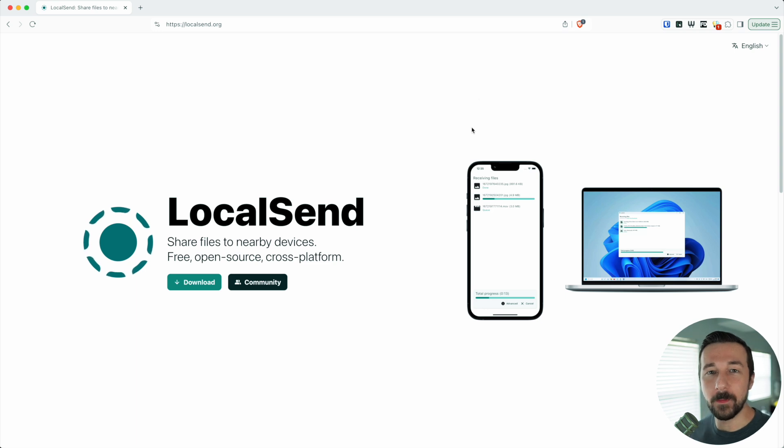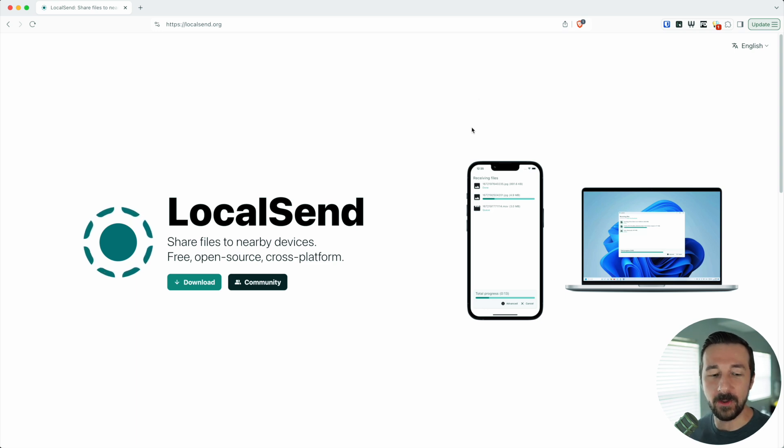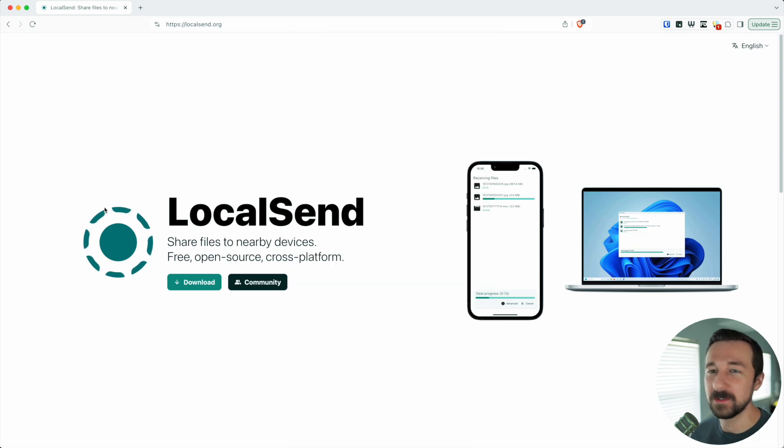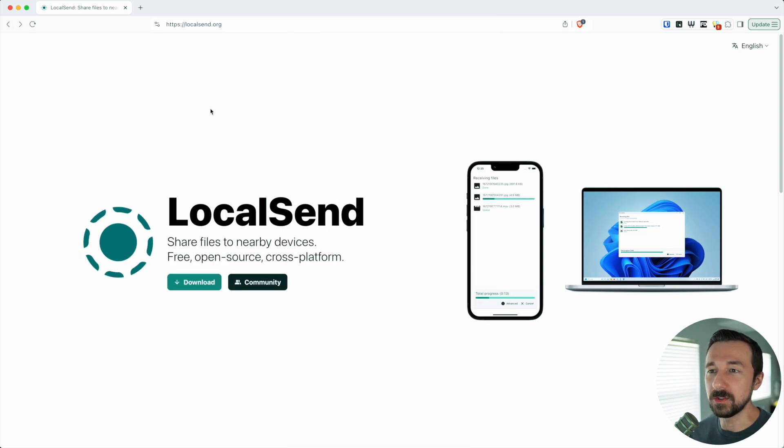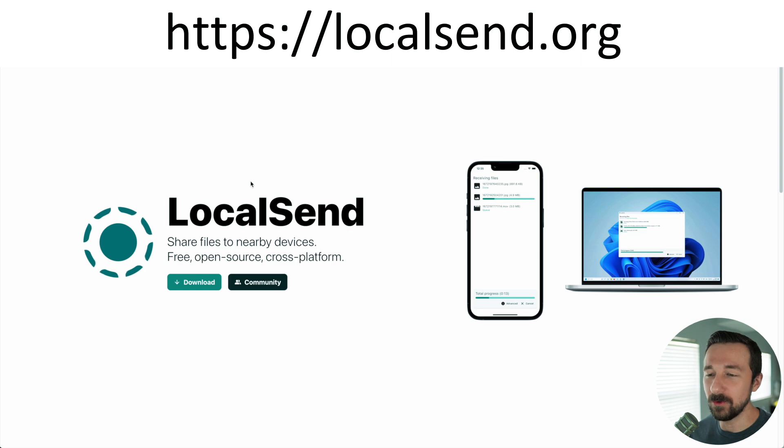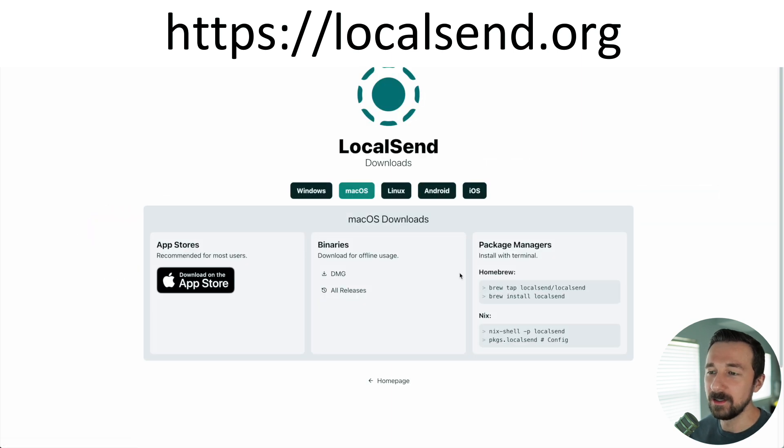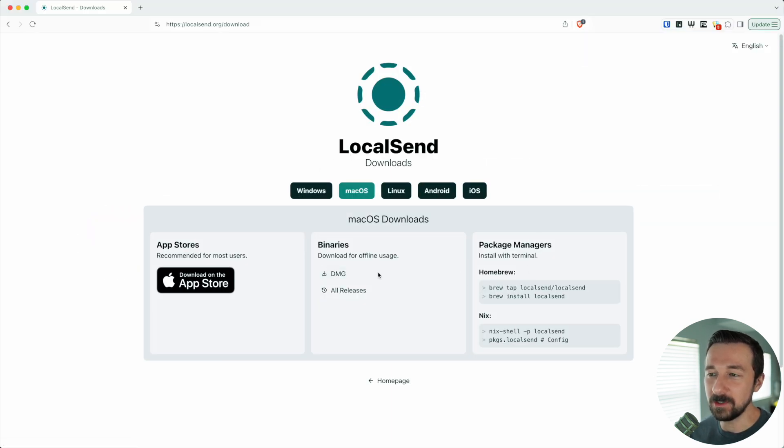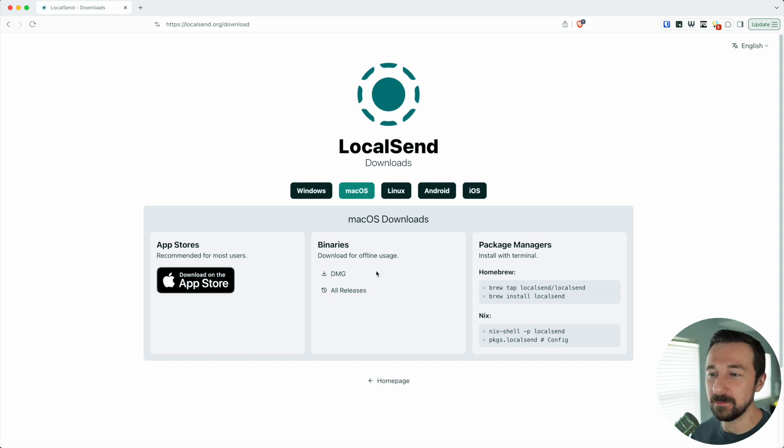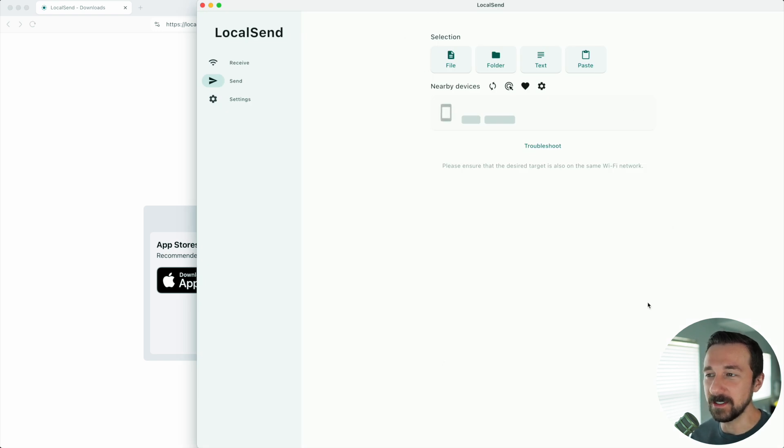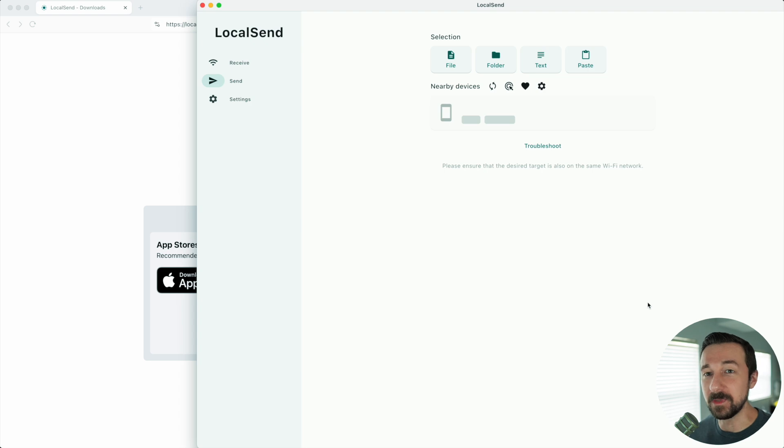So for the demo, I'm going to be using my desktop computer along with my Android device running Graphene OS. The first step on the desktop computer: you can go to localsend.org, click download, download whatever install you need for whatever platform you're currently on. I'm on macOS so I downloaded the DMG. Once you install it, you can open the app. This is what the interface looks like. Super clean interface. I'm a big fan of nice interfaces.